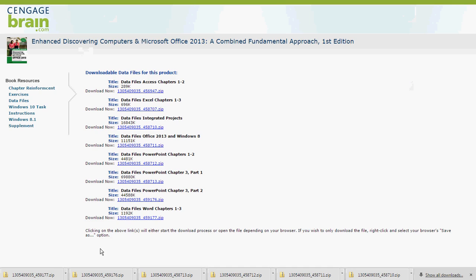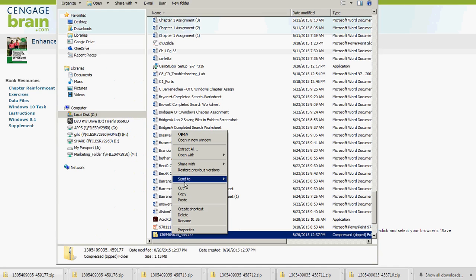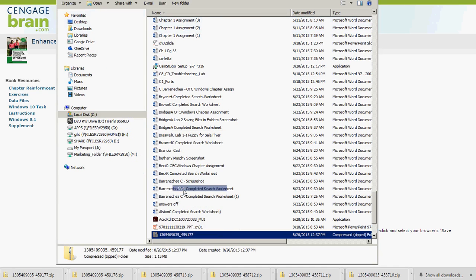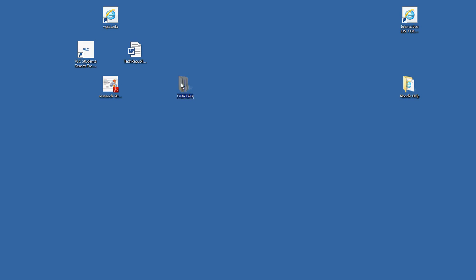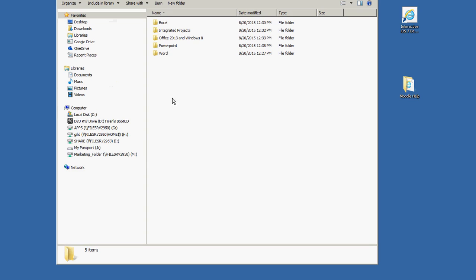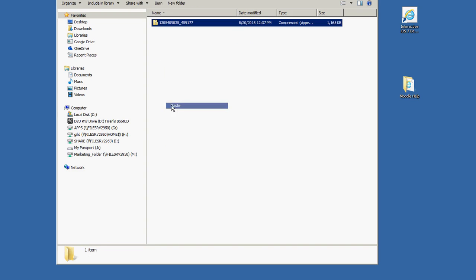Now get the Word file, which has finished downloading. Show In Folder, right-click, Cut, close the window, minimize, go to Data Files, find your Word folder, right-click, and Paste.